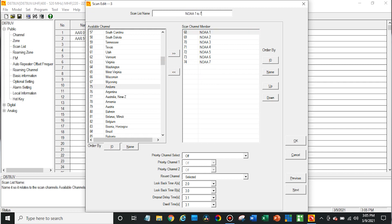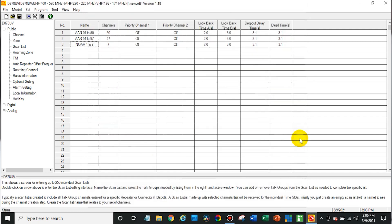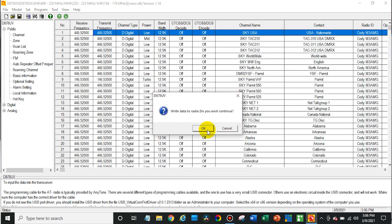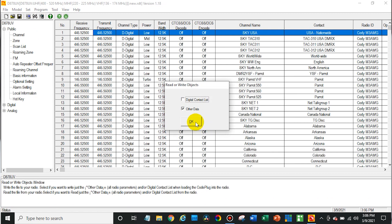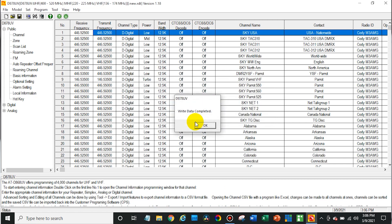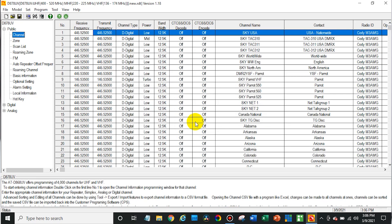I've labeled it 1, 2, 7 so I know what it is. There are also more information options down here if you want it to scan a priority channel more often, but we're just going to leave all of that turned off and click OK. Now you can see we have the NOAA weather channels in our scan list. So we are now going to go ahead and write that to the radio — all we need is the other data. Write data completed.